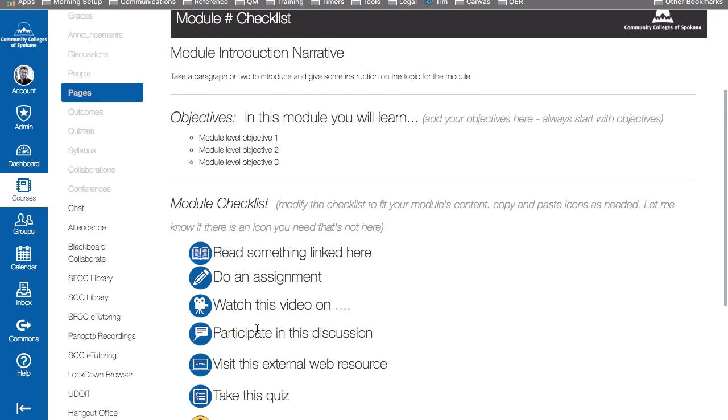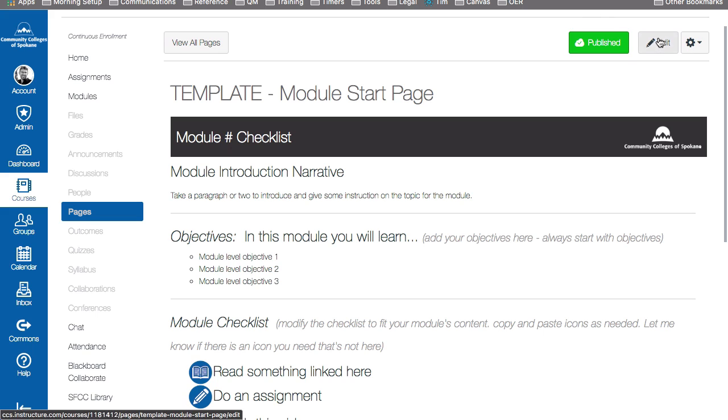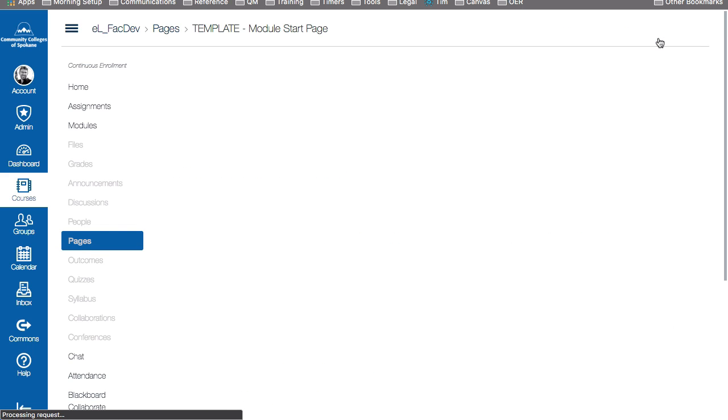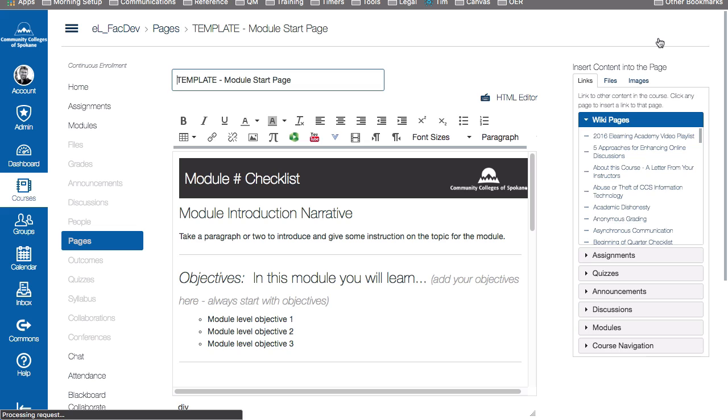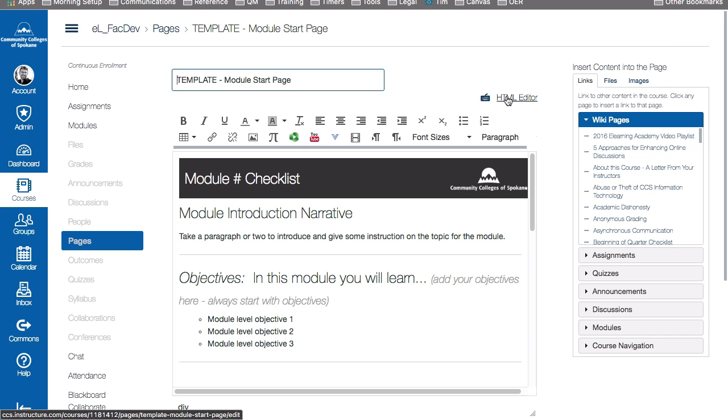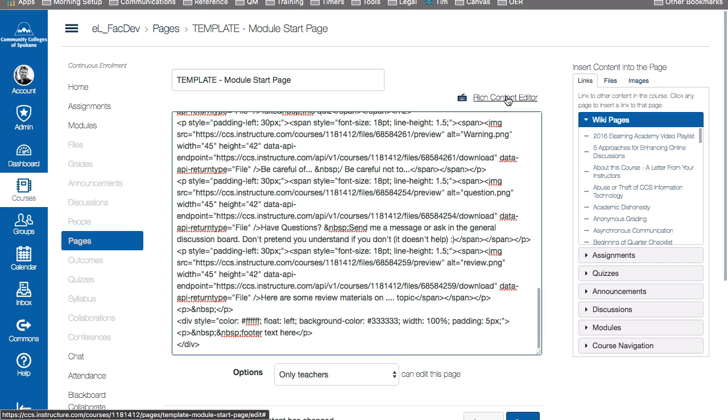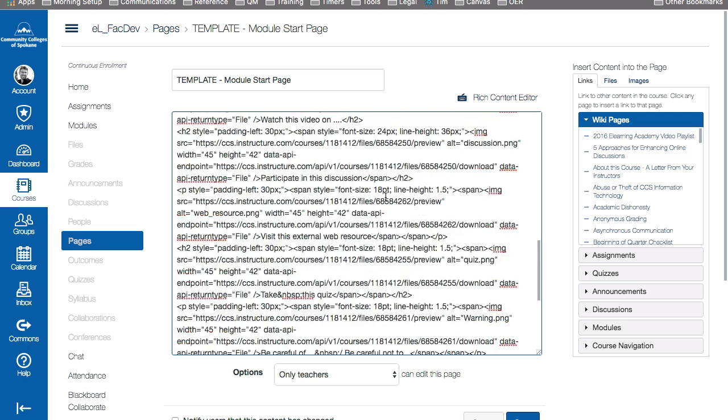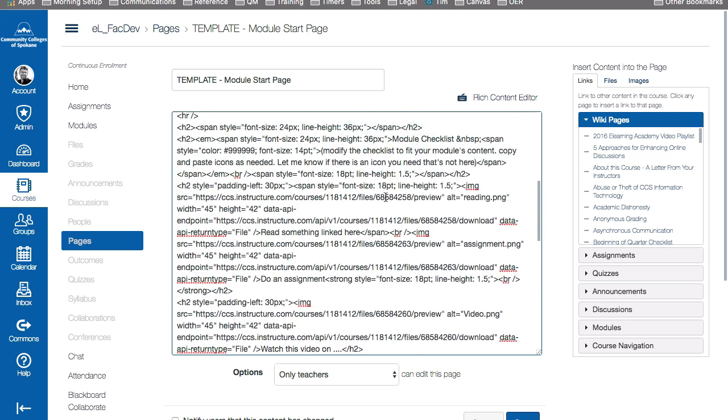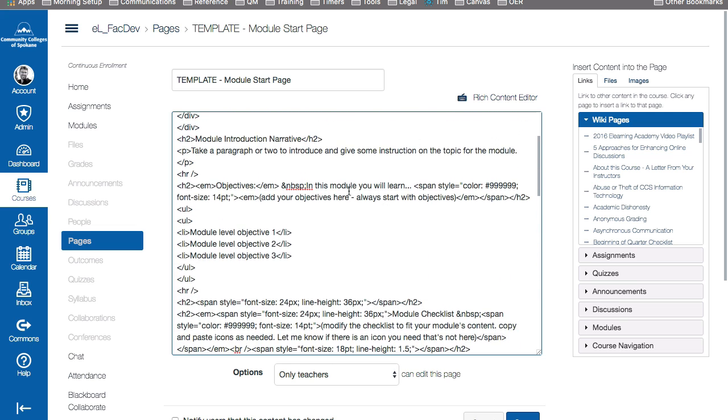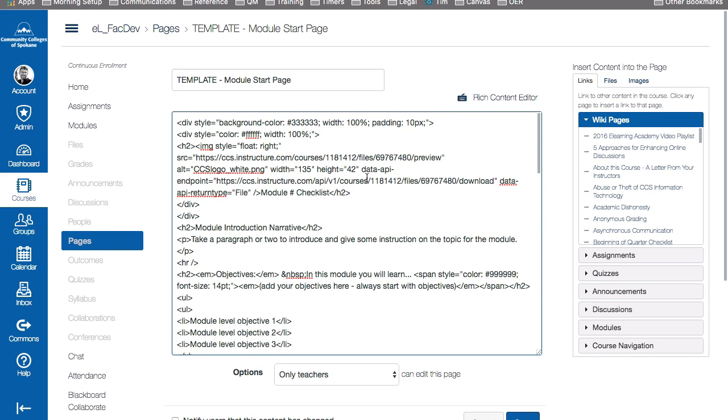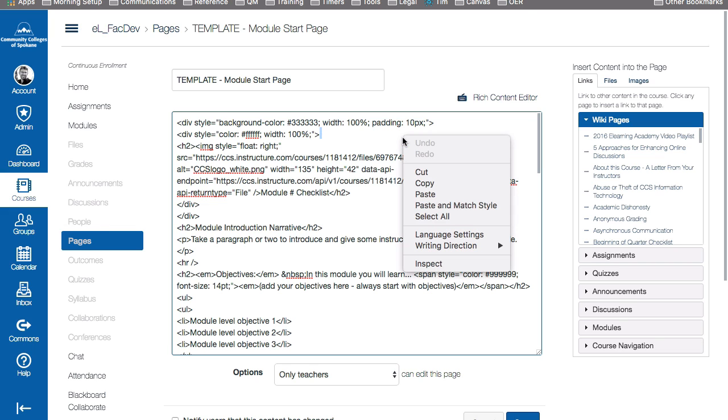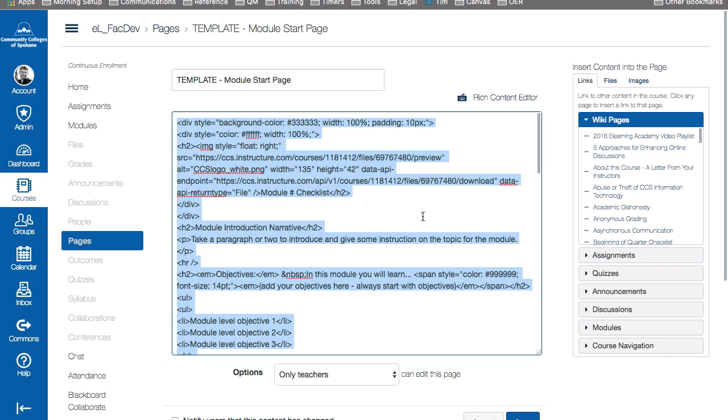But instead of copying the content here, what we've found to be more consistent and more accurate is to go into the editor and then go into the HTML view and copy this content. So you don't need to know how to edit any HTML. HTML is all this code language that tells the browser what to show on your website. You don't need to know how to edit or manipulate any of this at this time. All we want to do is select it all. And you can also use keyboard shortcuts - Command A on a Mac or Control A on a PC to select all and then copy it.